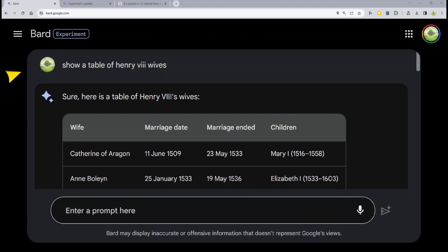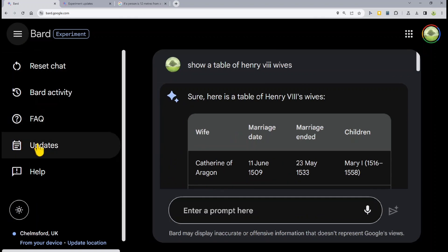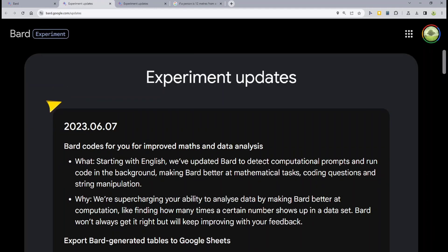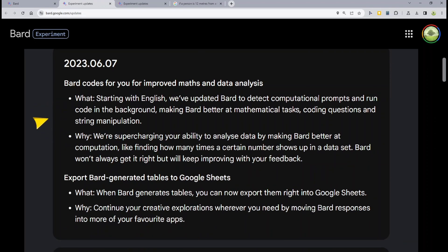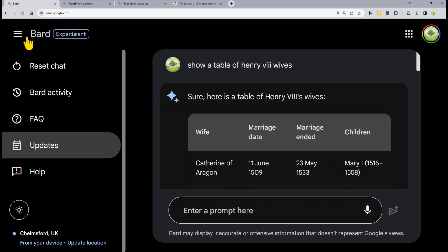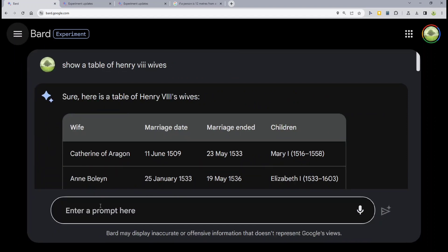Straight over to BARD itself on screen — to find those updates it's the menu, then updates, and you will see we have the 7th of June entry showing the BARD codes for improved maths and data. That's where to find them. Let's go straight over to the examples which I've pre-prepared.